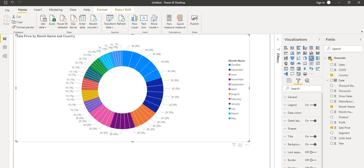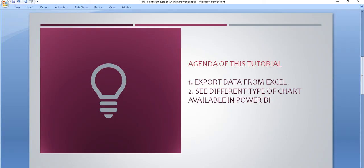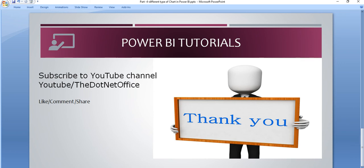That is all about the different types of charts in the Power BI Desktop application. In the coming tutorial, we will see the map chart and other chart types, and learn how to implement them in Power BI Desktop. For now, if you have any questions or doubts, please comment. Thank you.